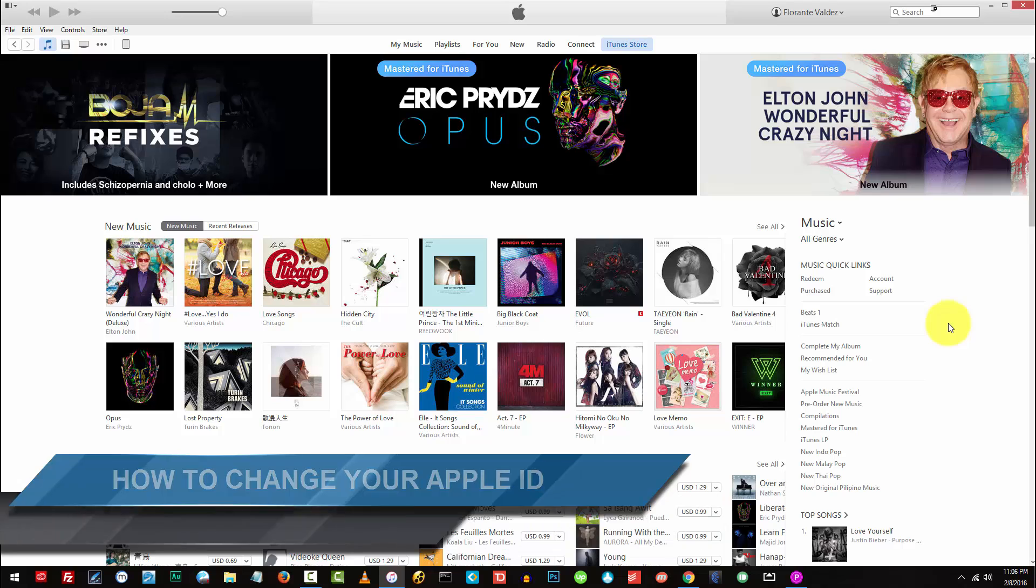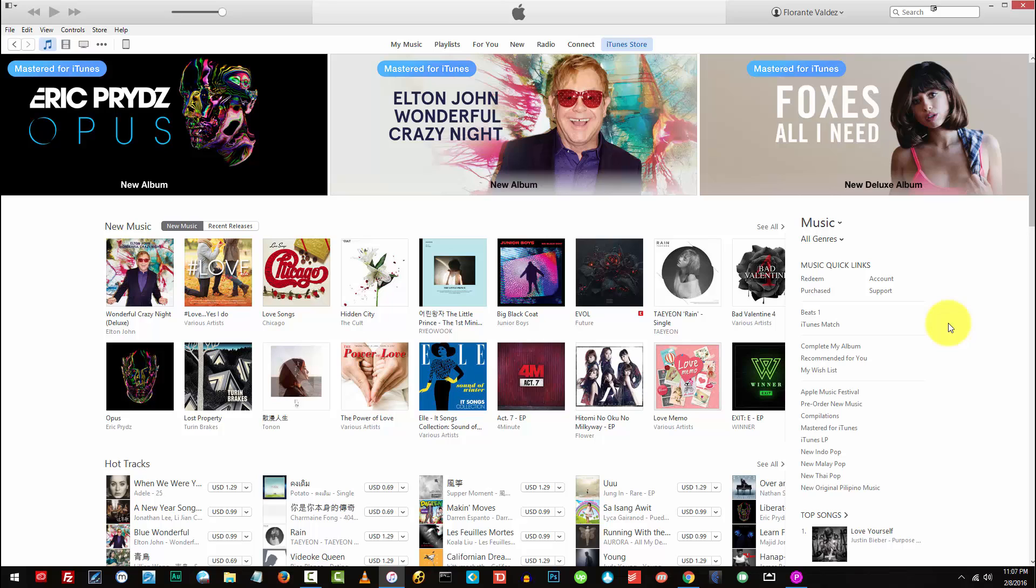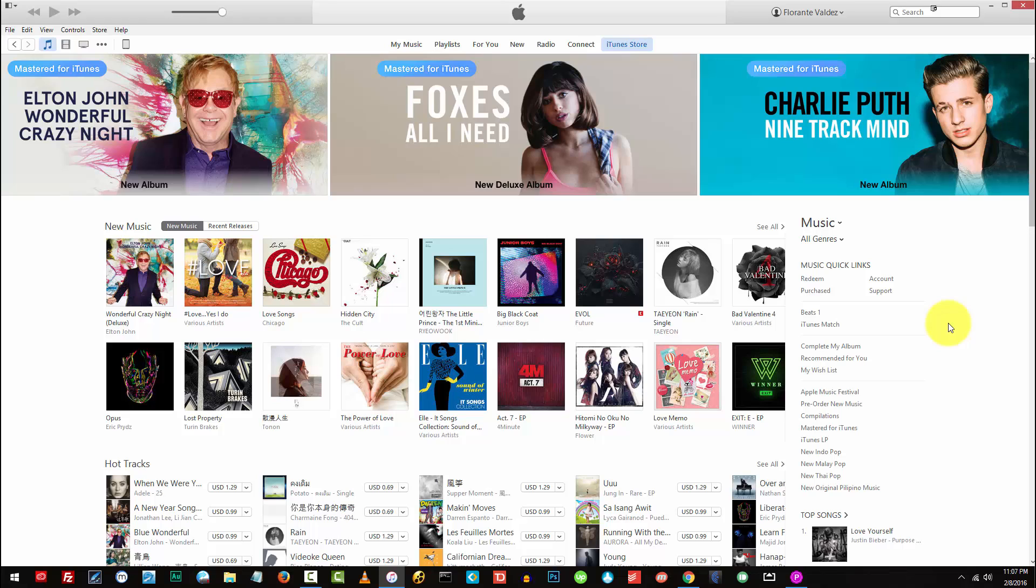Now this is the one that you're using when you log into your Apple account or to iTunes when you purchase an app or download an app. So this is what you're actually putting in to log in.